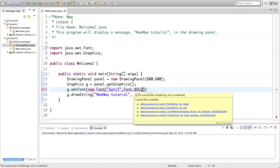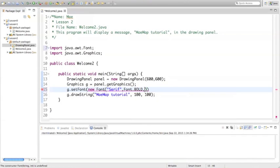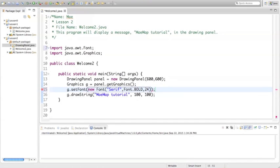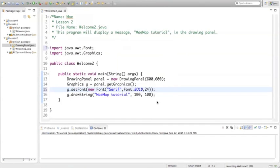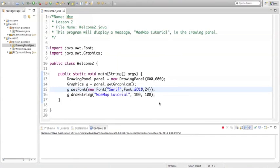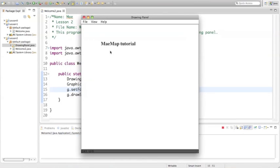And then last but not least, is the size of the font that we're going to use. So let's do something a little bigger. Let's do a font size of 24. That way it'll be really easy to read. And go ahead and close that off with a semicolon. Now, when we run this program, we're going to see the new font and the new style.